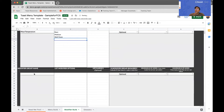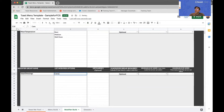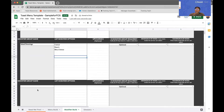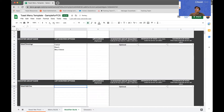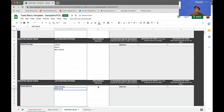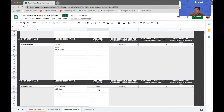Then I can scroll down and maybe create a new modifier group called salad dressings, and maybe here I can have Caesar, Ranch, and blue cheese. And I could do a modifier group maybe called salad add-ons, where I can say add chicken or add steak. And I could also assign them an upcharge — maybe I charge four dollars to add chicken and steak.